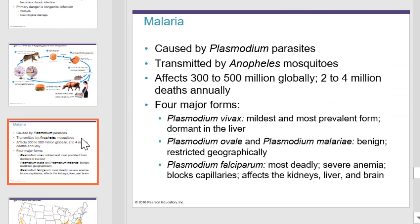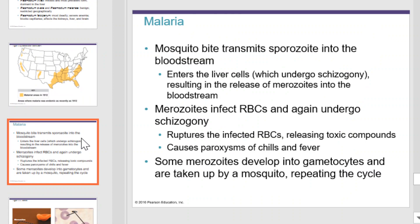Malaria is caused by Plasmodium parasites and transmitted by the Anopheles mosquito. It affects 300 to 500 million globally, and two to four million people die from it annually. There are four major forms: Plasmodium vivax, ovale, malariae, and falciparum. Vivax is the mildest and most prevalent form and can stay dormant in the liver. Ovale and malariae are benign and restricted geographically. Falciparum is the most deadly, causing severe anemia, blocking capillaries, and affecting the kidneys, liver, and brain. To contract malaria, one must be bitten by a mosquito, which transmits the sporozoite into the bloodstream.